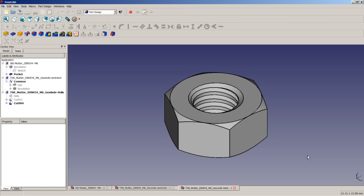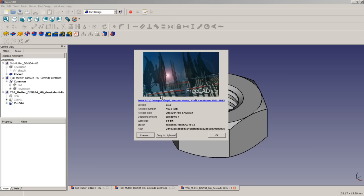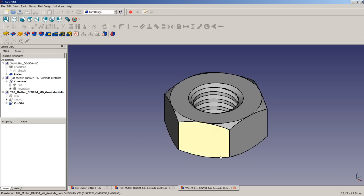The FreeCAD version we use here is the 0.15 stable release on a Windows 7 64-bit system.